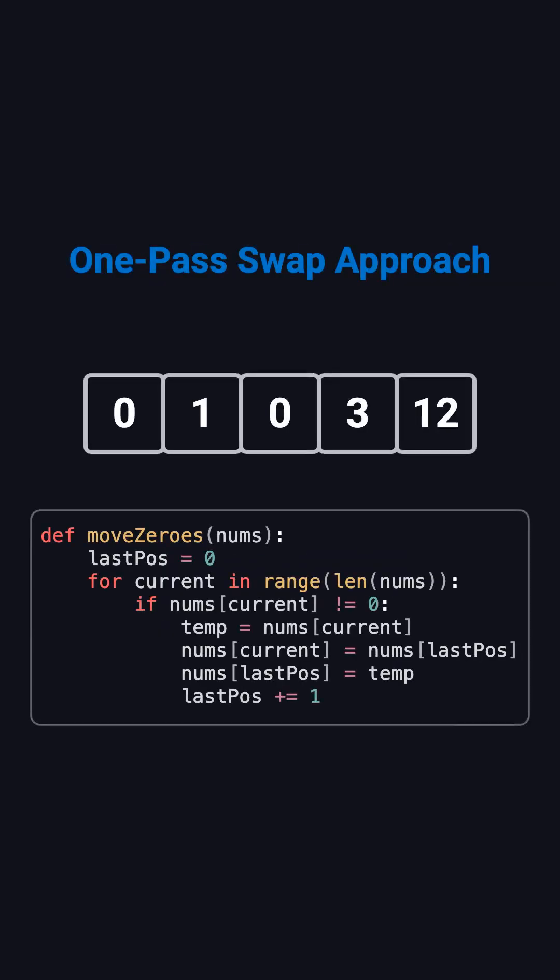But we can actually do even better. We can finish it in just one pass. Here's how. We use two pointers, one called current, which scans every element, and another called last position, which marks the next spot to place a nonzero value.